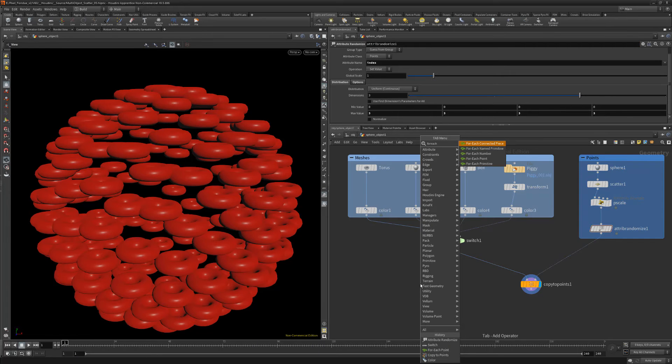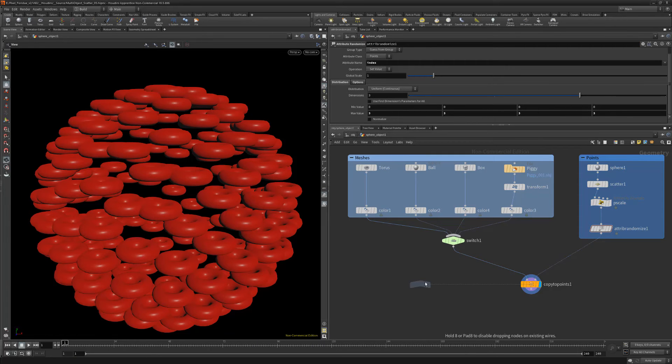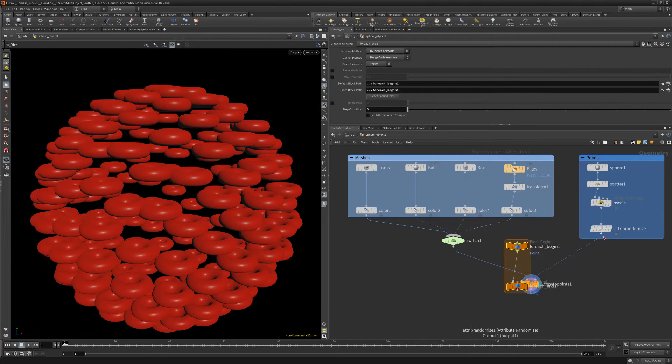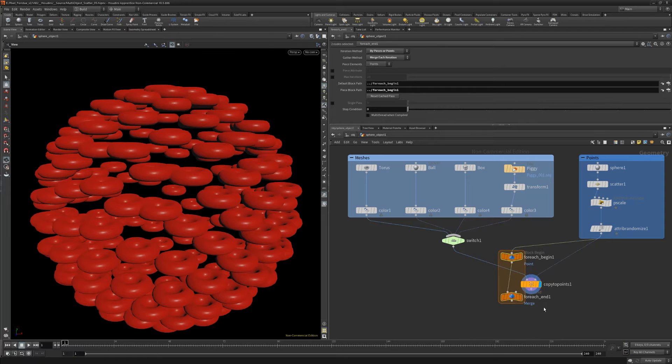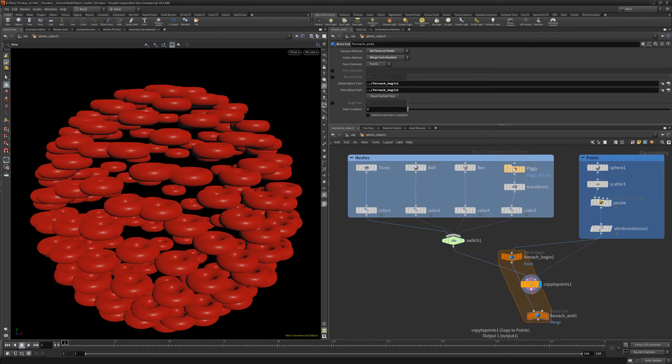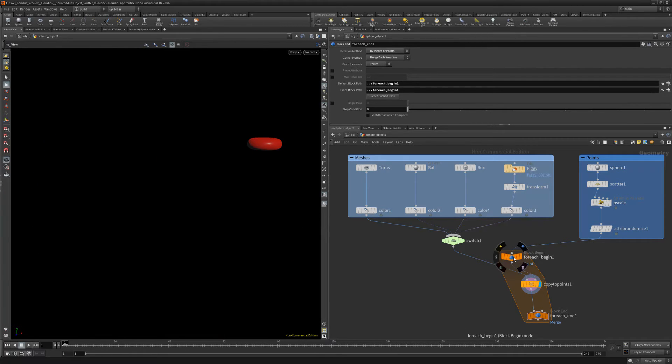Next add a for each point loop and wire the random node into the begin node and the copy to points node into the left input of the end node.